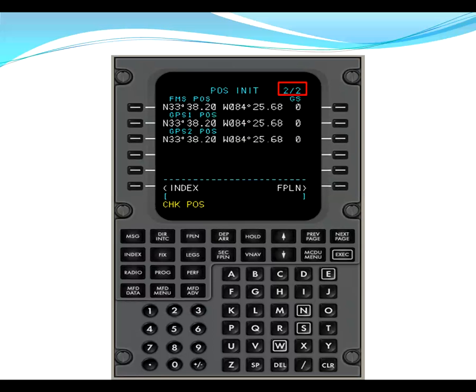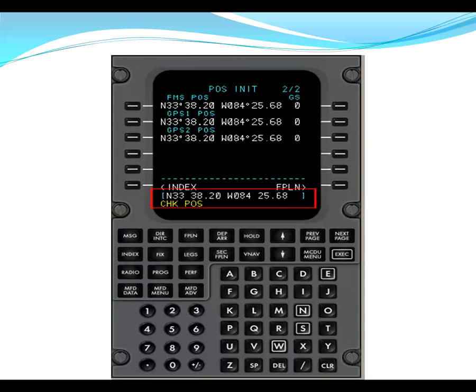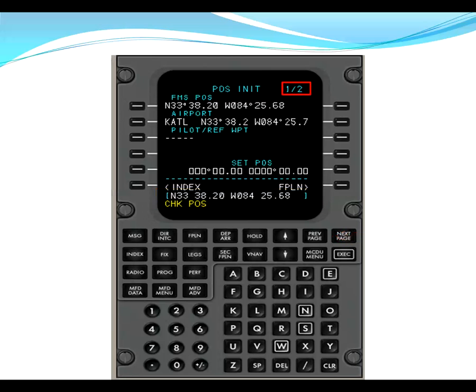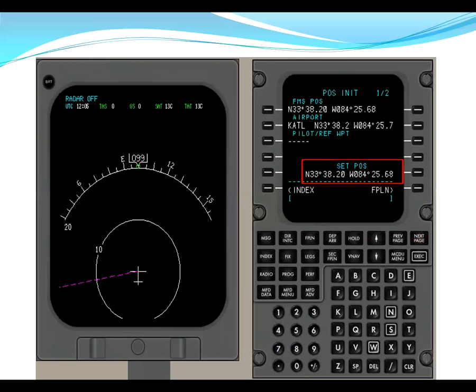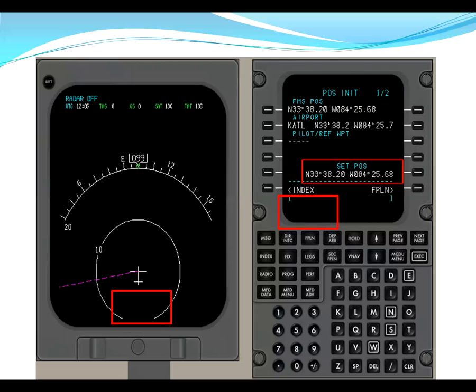From next page, we're now on page two of two. We can line select either GPS one or GPS two into the scratch pad. This airplane has dual GPS. Once we line select those into the scratch pad, now we go back to previous page, back to pos init page one of two, and the GPS one position stayed in the scratch pad. From there, we're going to line select R5 and actually set the position. Once we do this, then the GPS position goes into set position and both messages on the CDU and the multi-function display disappeared. I caution you to check that position with the lat coordinates on the gate from your airport diagram.